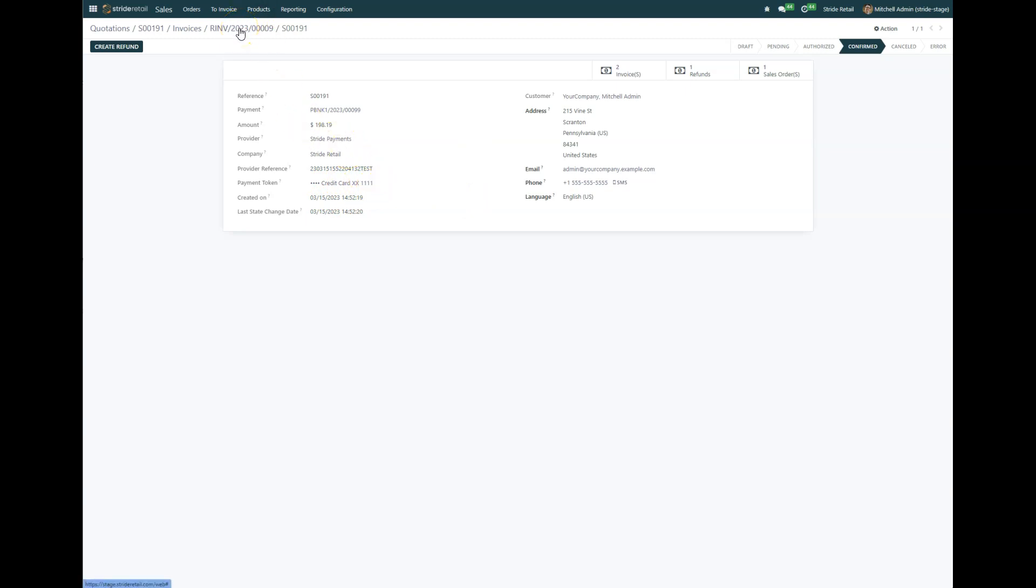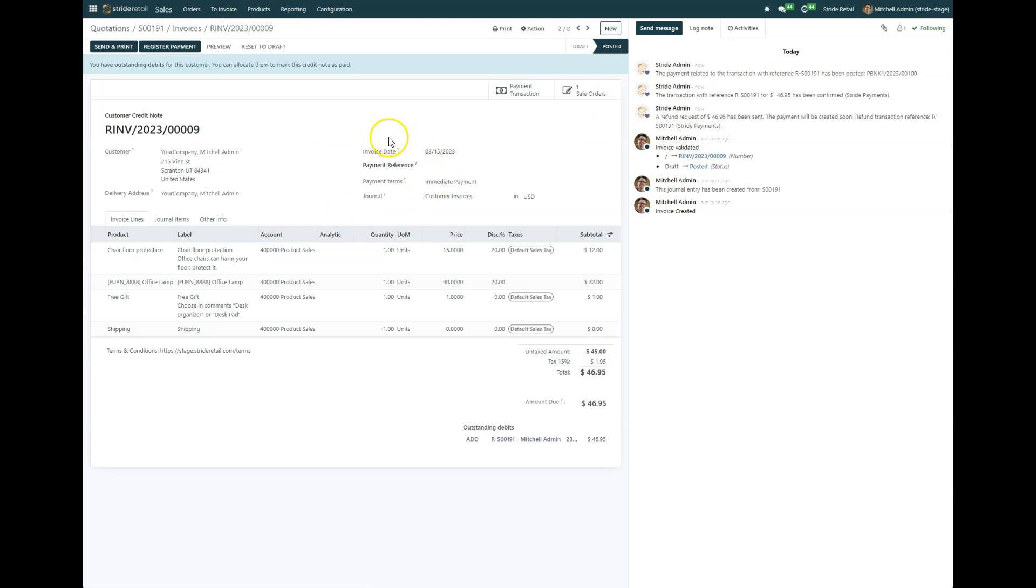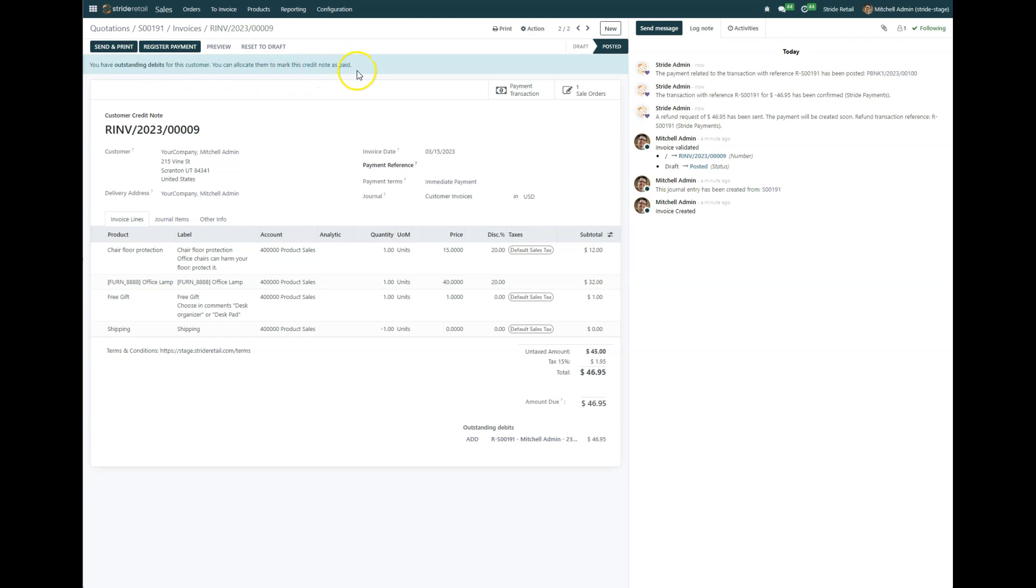And now if we click back on our breadcrumb and come into this return invoice, you can see that it kind of turns blue up here and gives you a note: Hey, you have outstanding debits for this customer. You can allocate them to mark this credit note as paid. So we're just going to come right down here and add it.